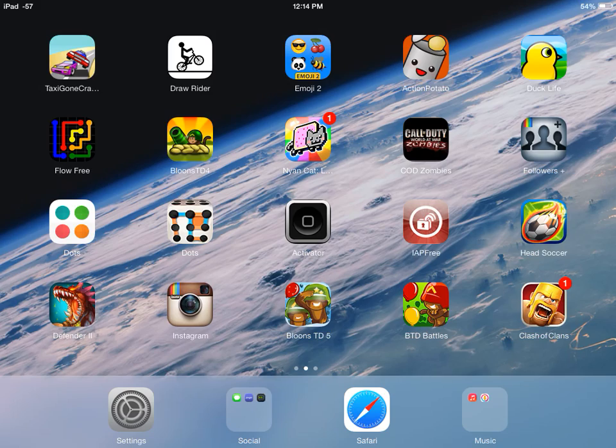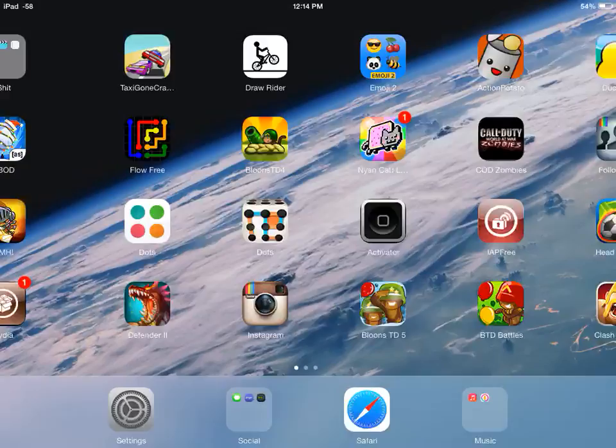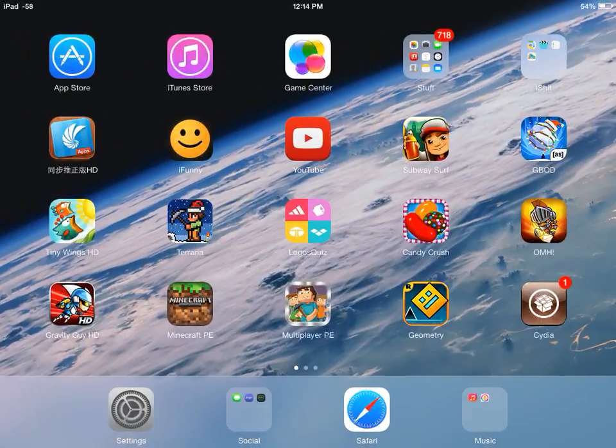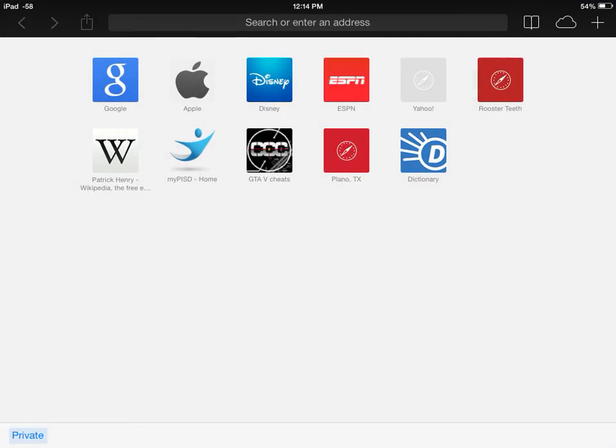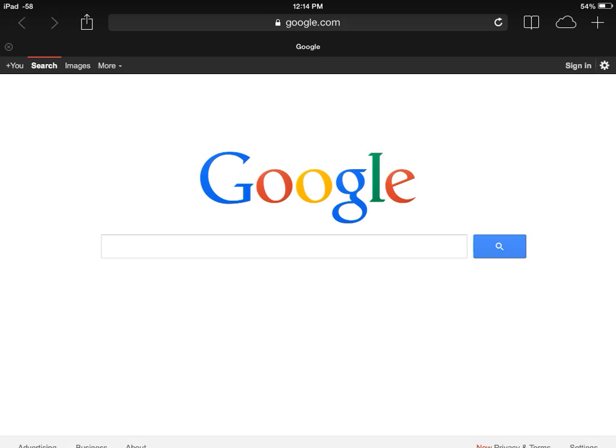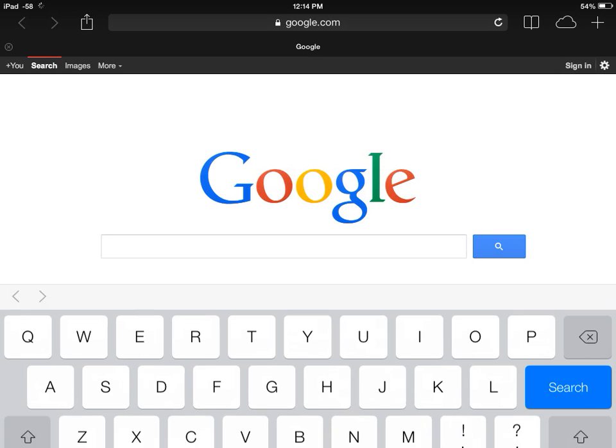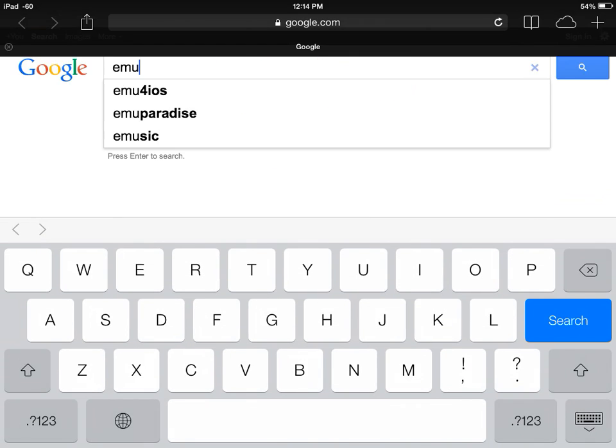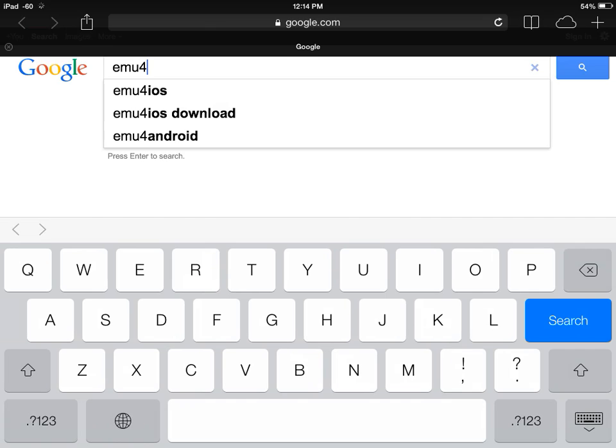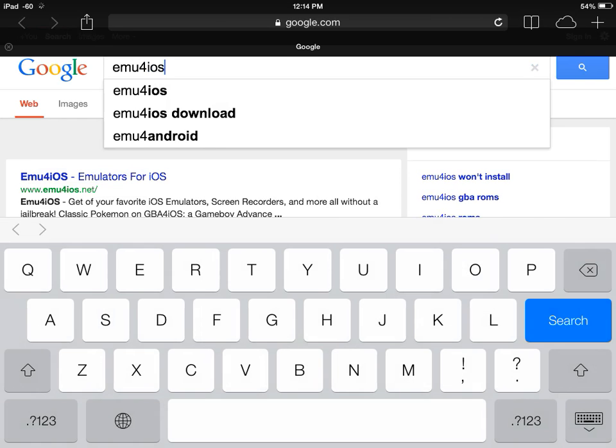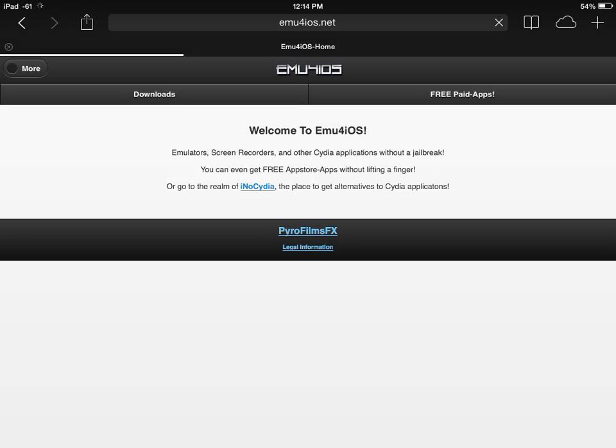For iOS 6, you want to go to Safari, go to Google, and type in 'emu 4 ios'. Just search that up and it should be the first one: Emulators for iOS. Tap it and wait for it to load.